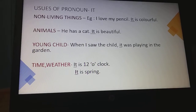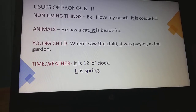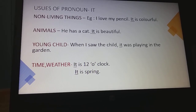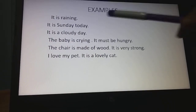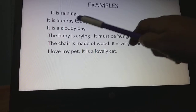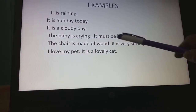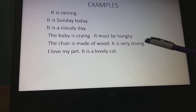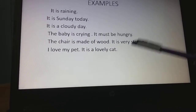So we use the pronoun 'it' for non-living things, animals, young child, time, and weather. Here are more examples: 'It is raining. It is Sunday today. It is a cloudy day. The baby is crying — it must be hungry. The chair is made of wood — it is very strong. I love my pet — it is a lovely cat.'